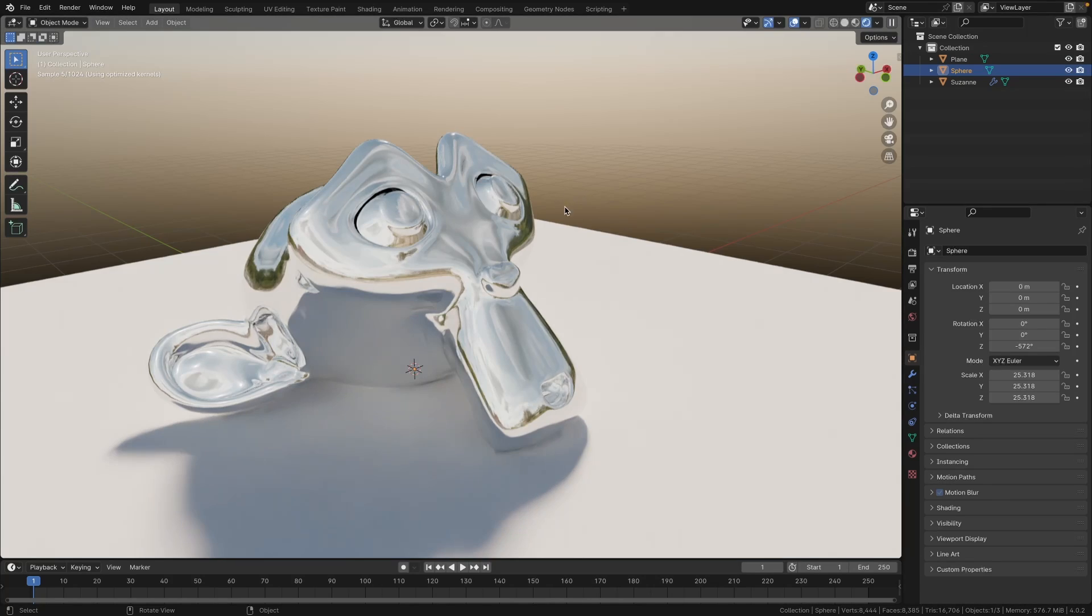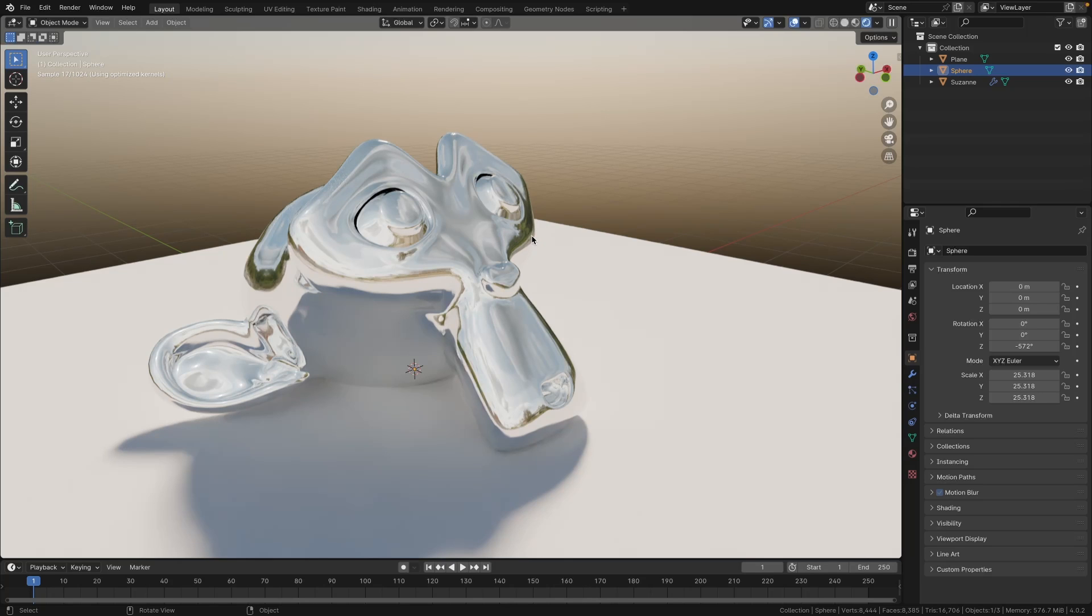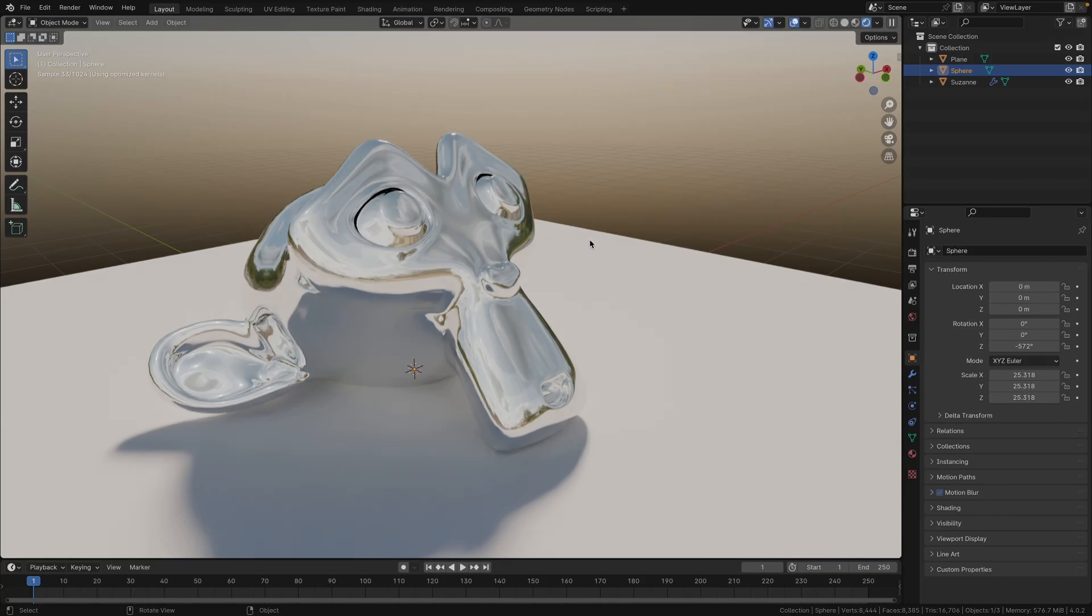And yeah, that's basically how easy it is to use a sky texture for your lighting and using an HDRI for your reflections. I hope you enjoyed this tutorial. Until next time, goodbye.